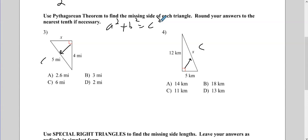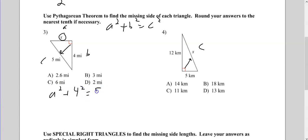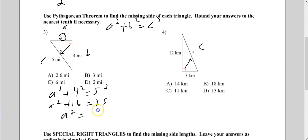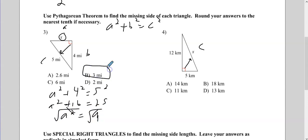On number 3, it doesn't matter which is A or B — we are missing a side. So A squared plus 4 squared equals 5 squared. Crunching the numbers: 4 squared is 16, 5 squared is 25, and 25 minus 16 is 9. To undo A squared we take the square root and get 3. So the answer is B, 3 miles.